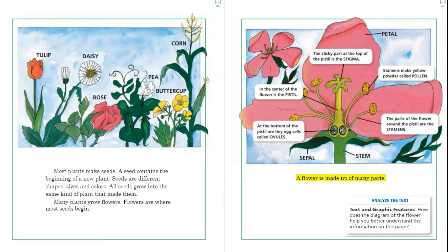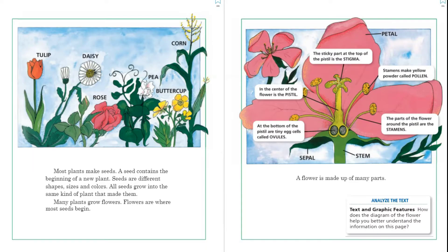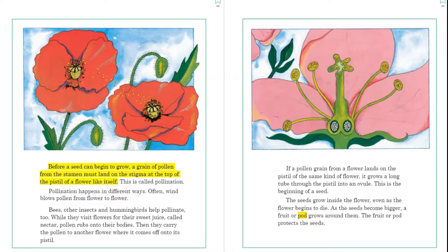A flower is made up of many parts. At the top of this page we have a diagram of a flower labeled to show us where the parts are. We can see the petal, the sepal, and the stem. In the center of the flower is the pistil. At the bottom of the pistil are tiny egg cells called ovules. The sticky part at the top of the pistil is the stigma. Stamens make yellow powder called pollen. The parts of the flower around the pistil are the stamens, and it points to each part so we can see where all the parts are.